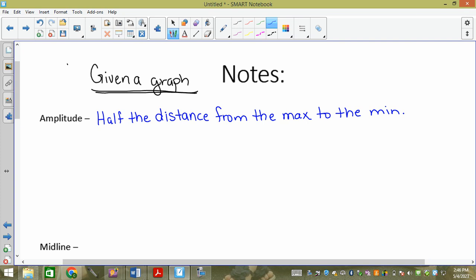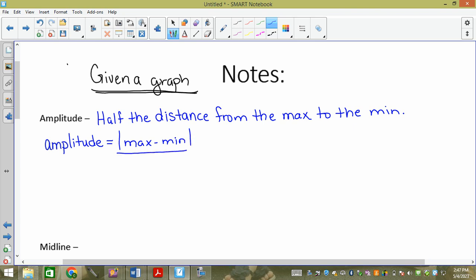There's also a formula we can use that does that for us. We have to write amplitude — we do not short form, we can't write 'amp' because amp is a standard of measurement in amperes. Amplitude equals the absolute value of the max minus the min, divided by two.